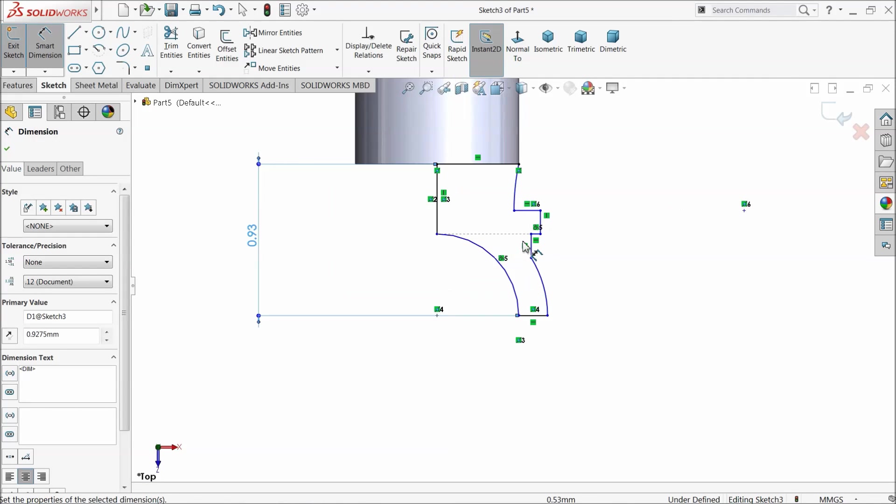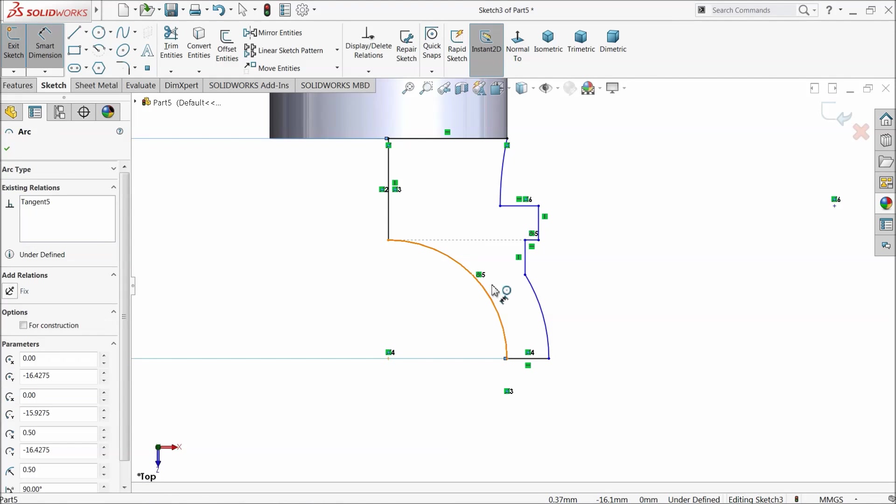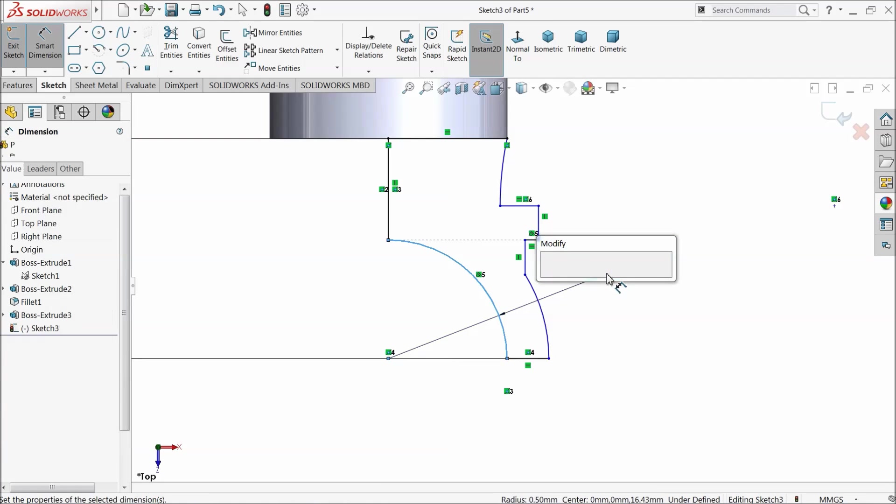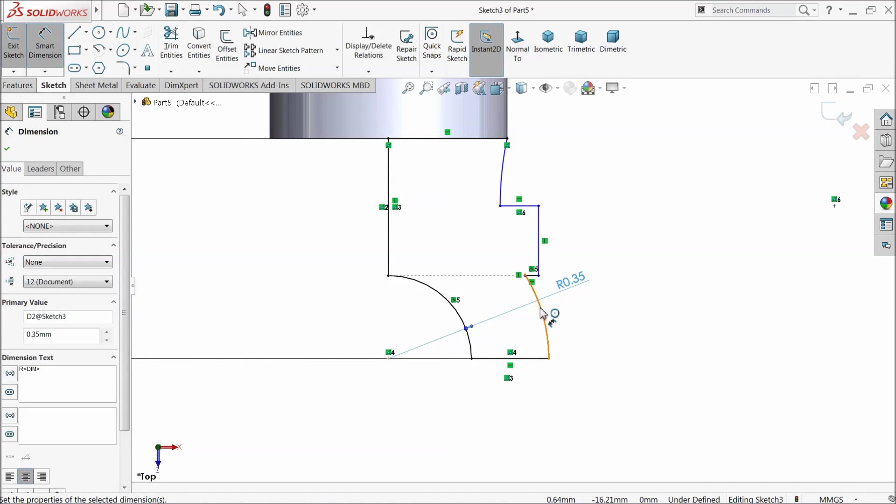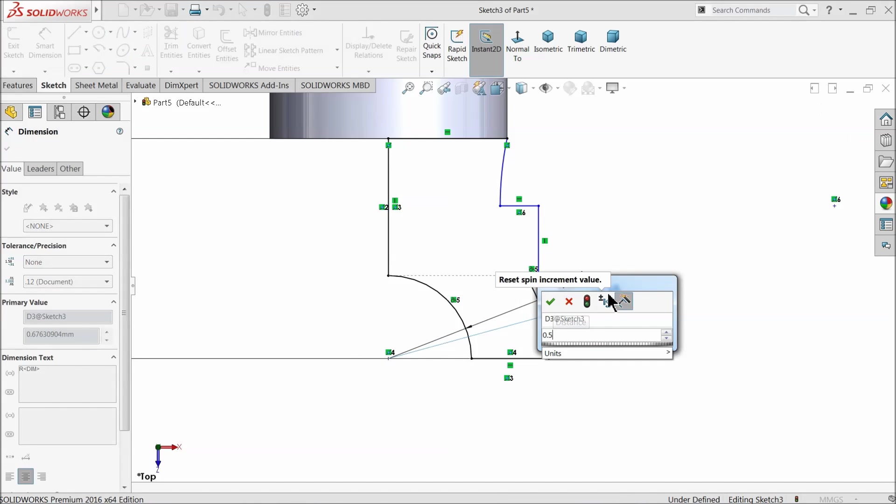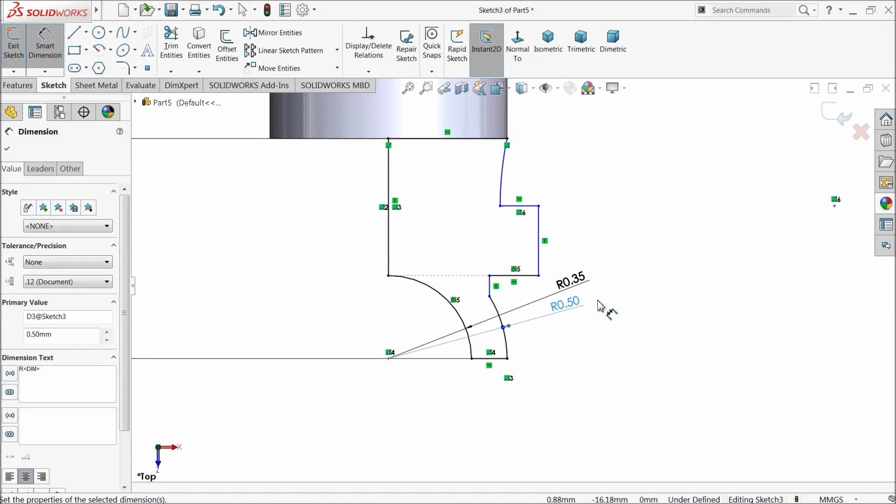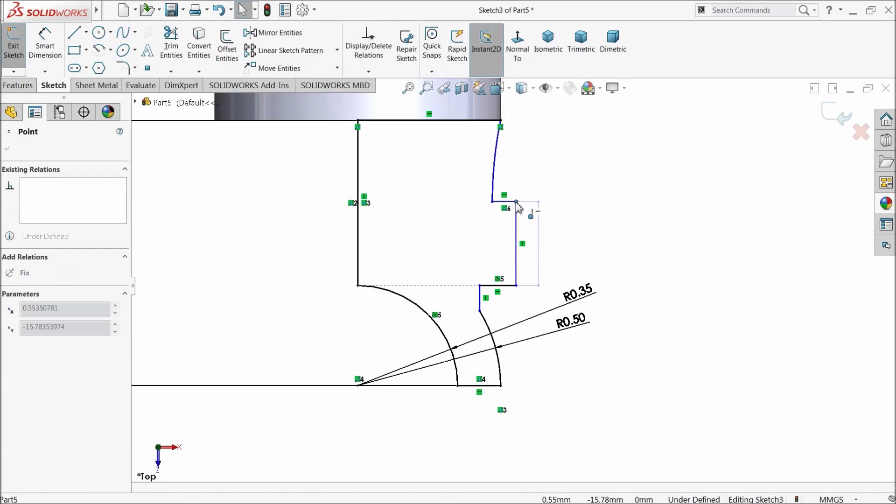Let's define the dimension. 0.35 millimeter, 0.35, 0.5 millimeter. Now this one keep little inside.